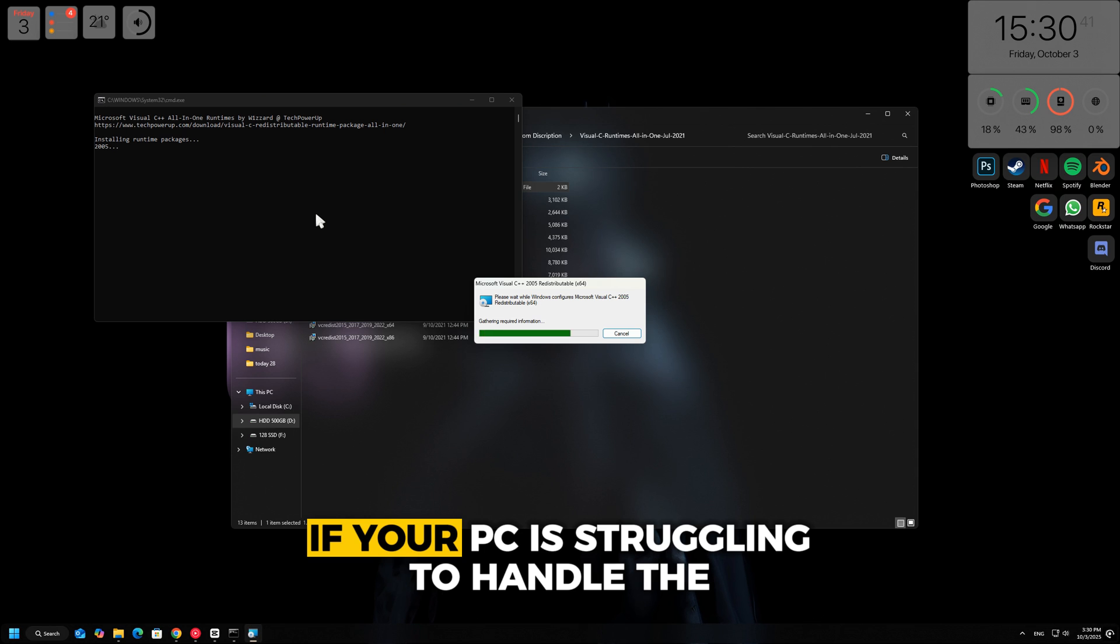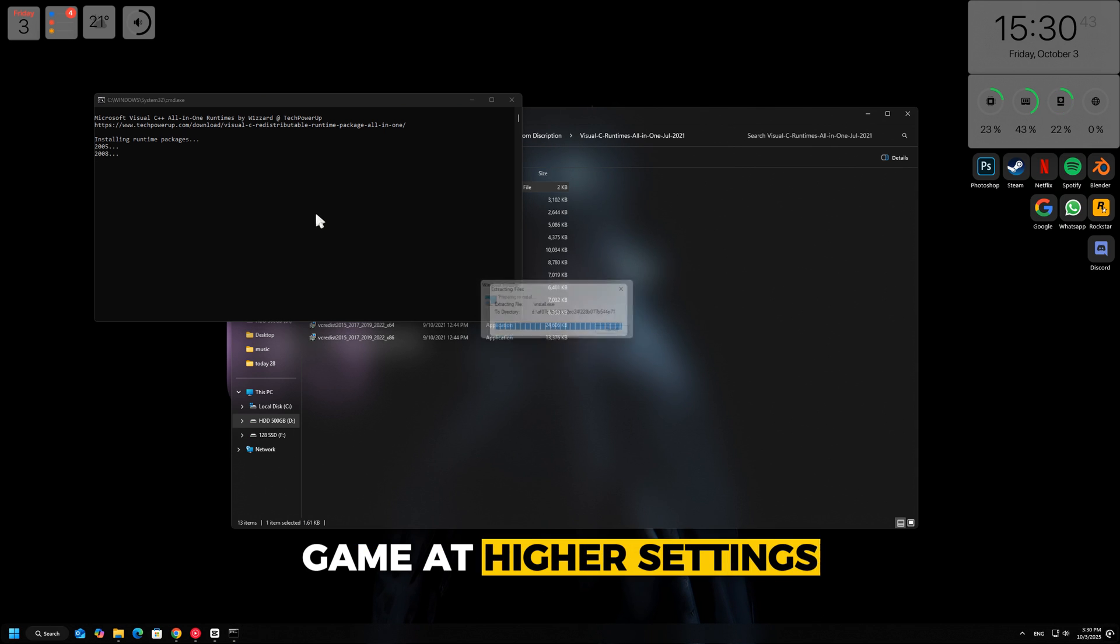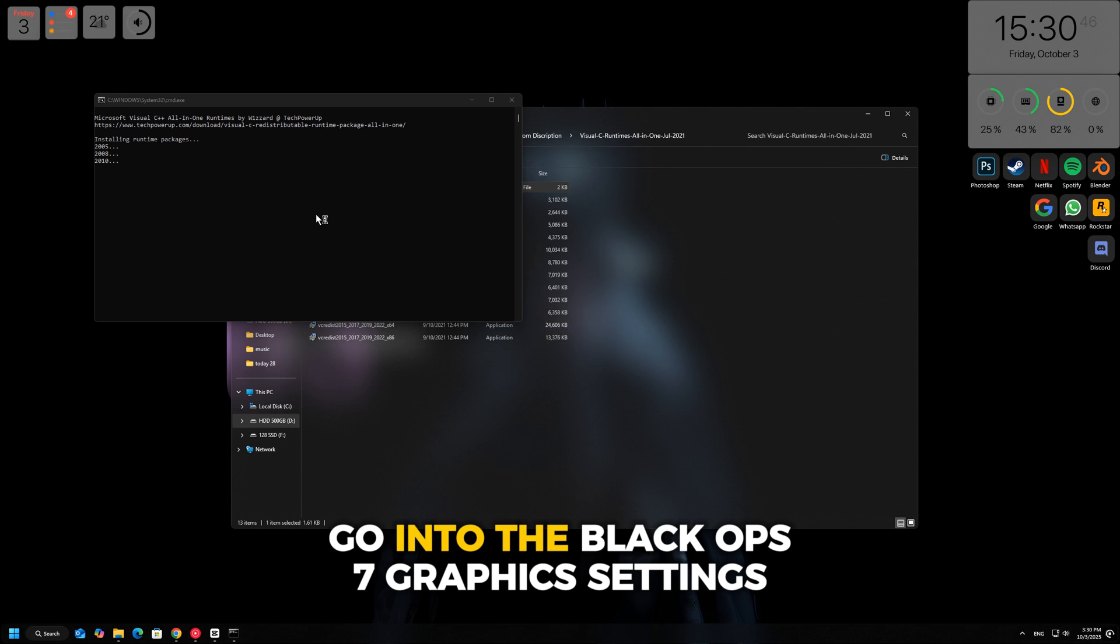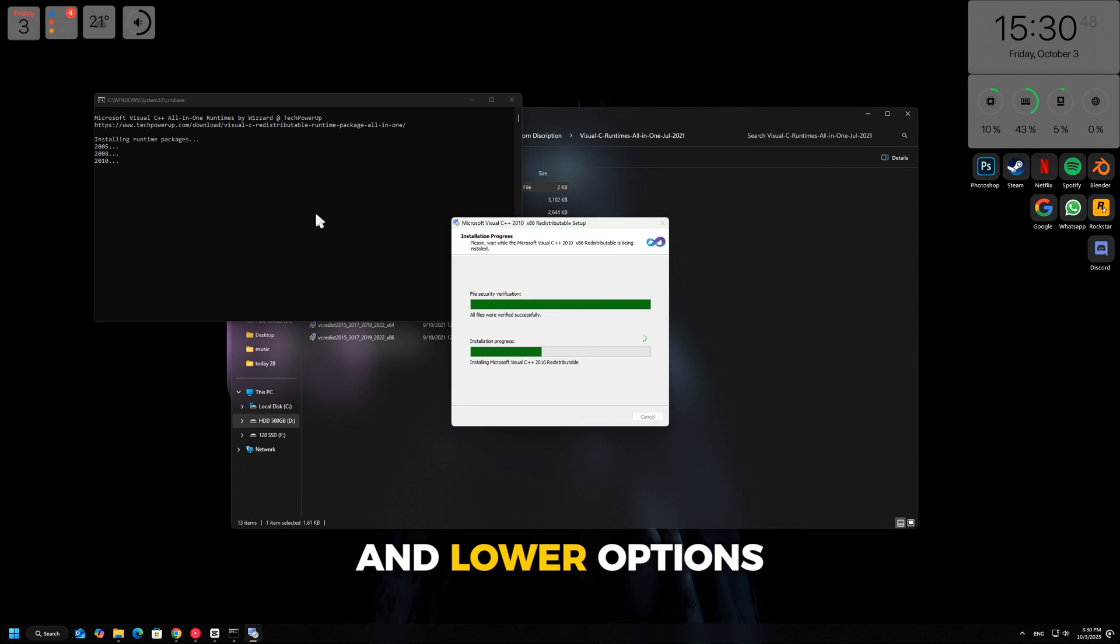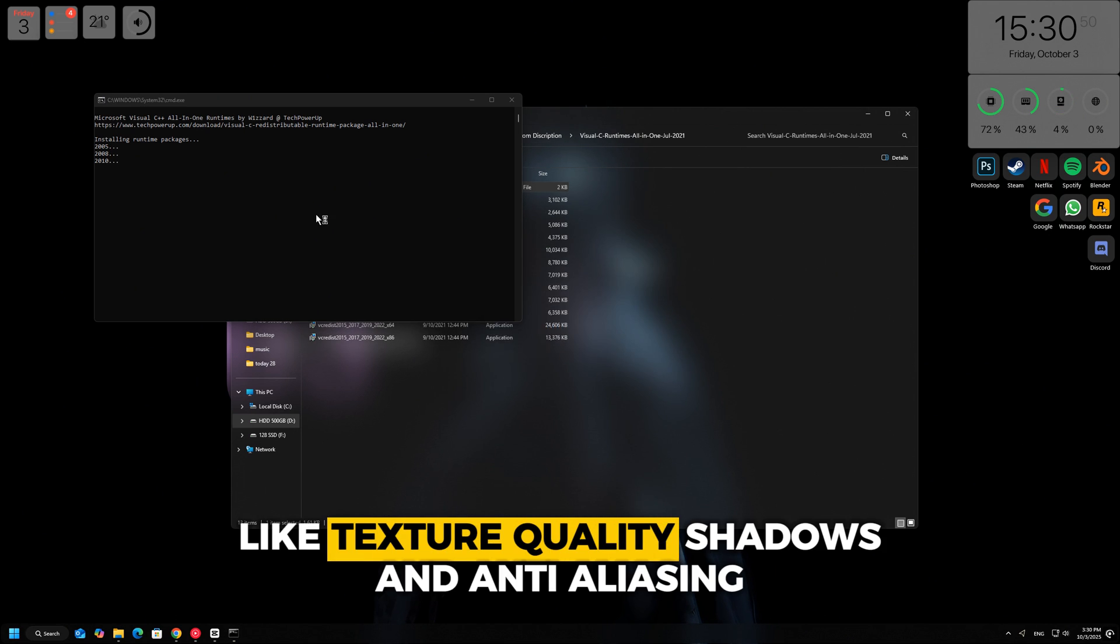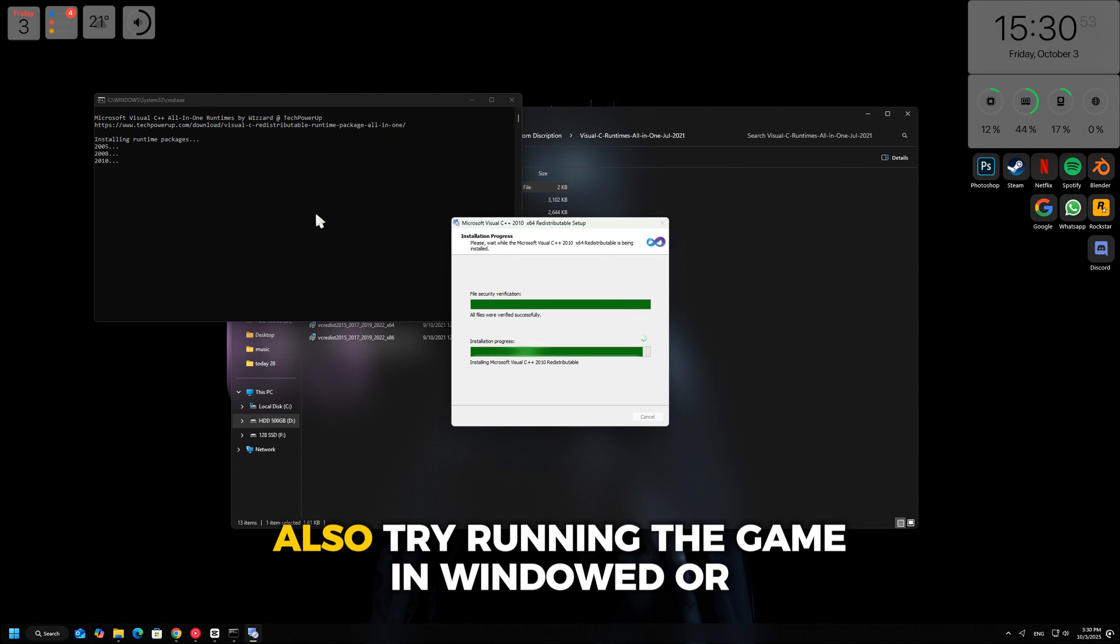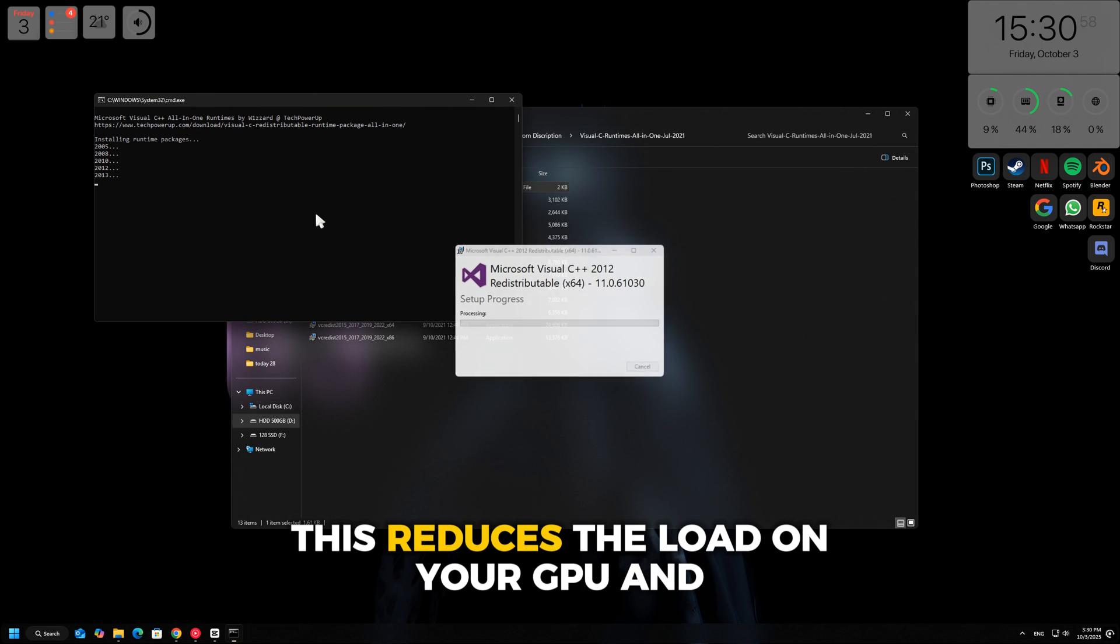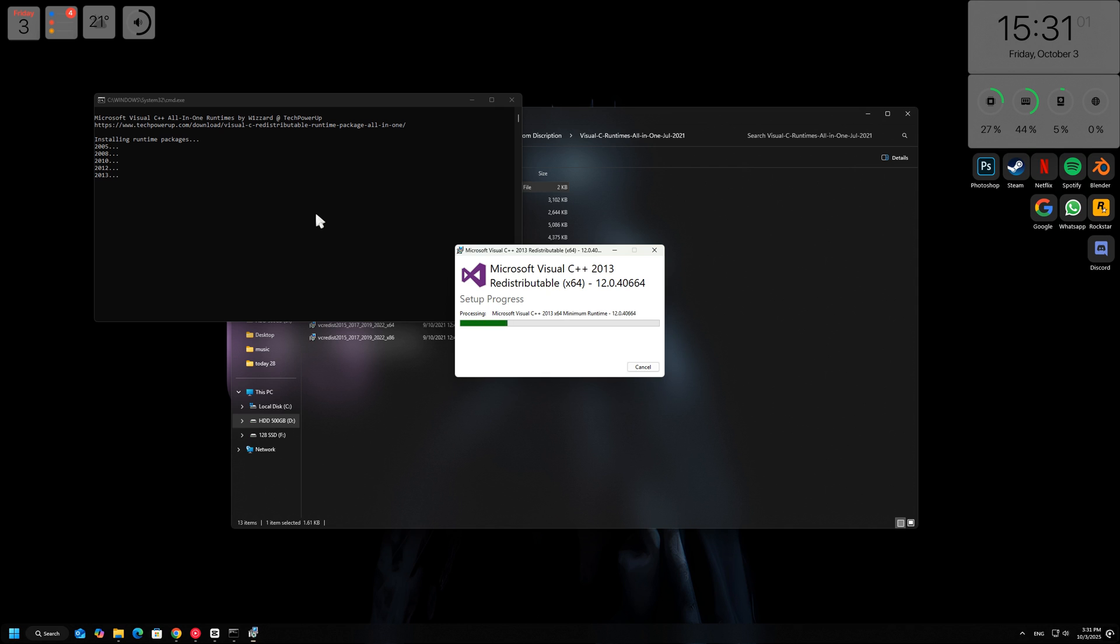If your PC is struggling to handle the game at higher settings, it can trigger the DirectX error. Go into the Black Ops 7 graphics settings and lower options like texture quality, shadows, and anti-aliasing. Also, try running the game in windowed or borderless mode instead of full screen. This reduces the load on your GPU and helps prevent crashes.